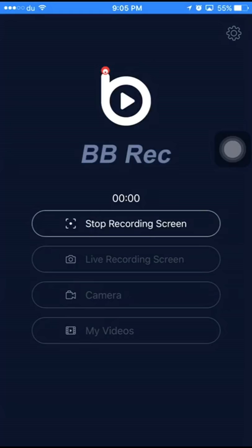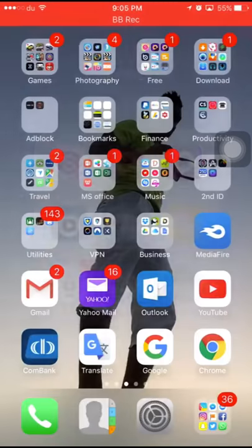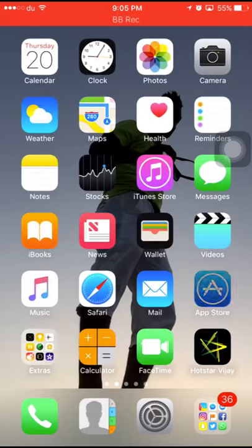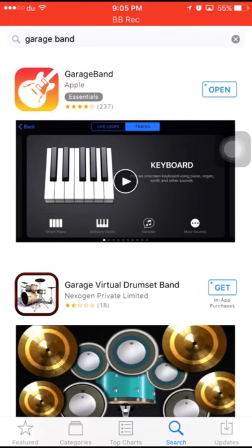Hello everyone, welcome to my channel. GarageBand application is free. You can use it to make a ringtone for your phone.